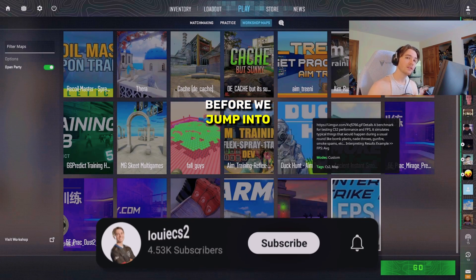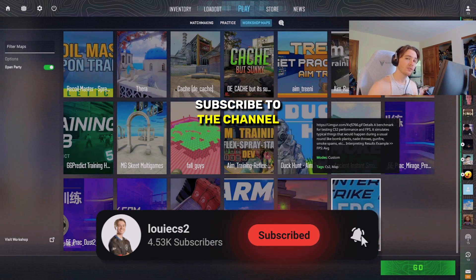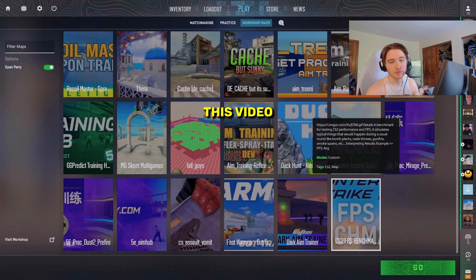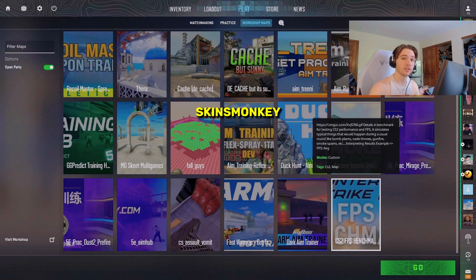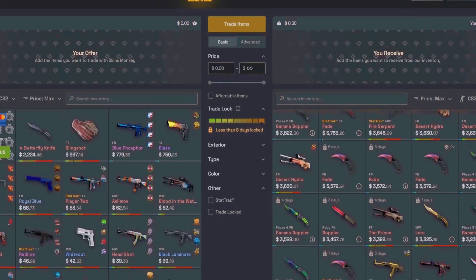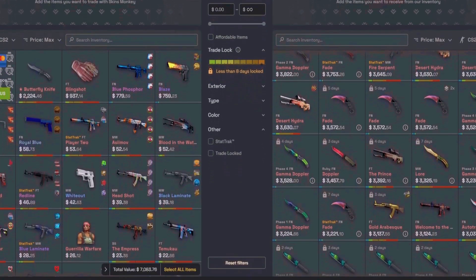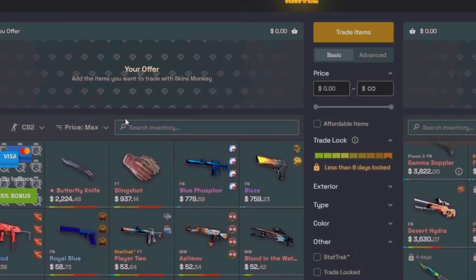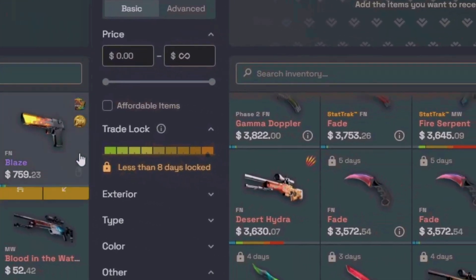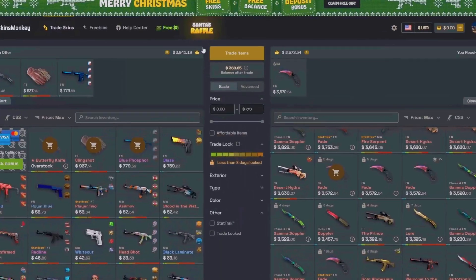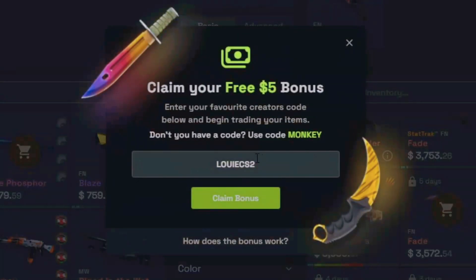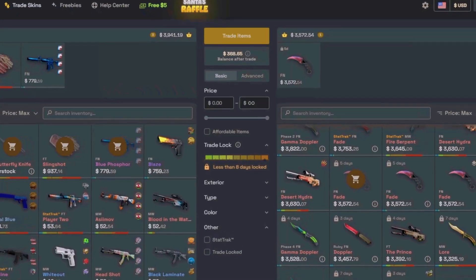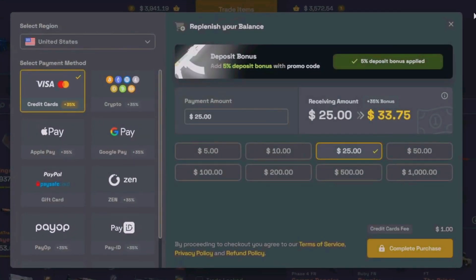Before we jump into that, make sure you guys subscribe to the channel and check out the sponsor of this video, Skins Monkey. Skins Monkey is a CS2 skins trading site and marketplace that provides an instant way to get new skins. My favorite thing about Skins Monkey is that I can trade skins that I no longer want and trade up for a skin that is equal value. If you use code LouisCS2, you get a $5 bonus on your first trade. If you want to buy skins, you can get a 30% deposit bonus plus an extra 5% using my code. The link is down in the description.